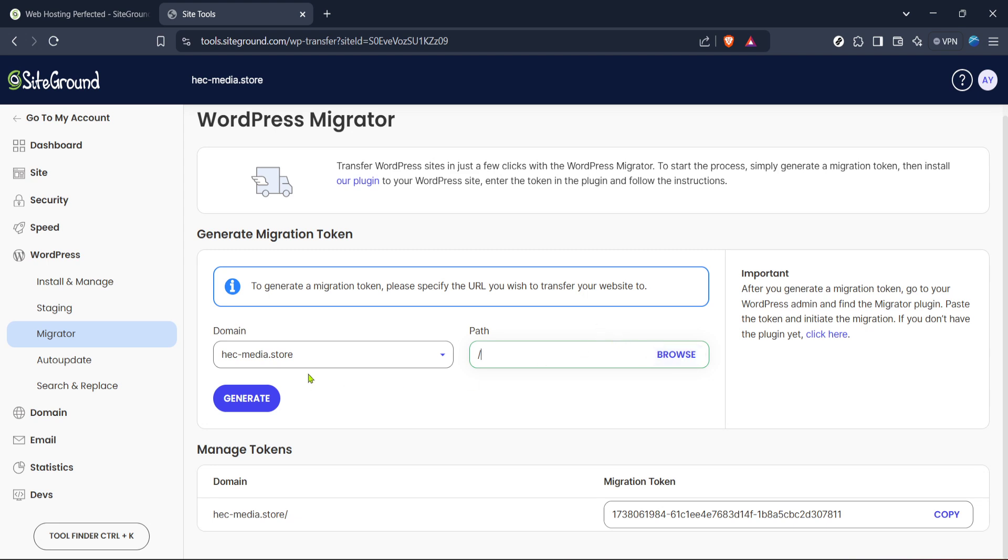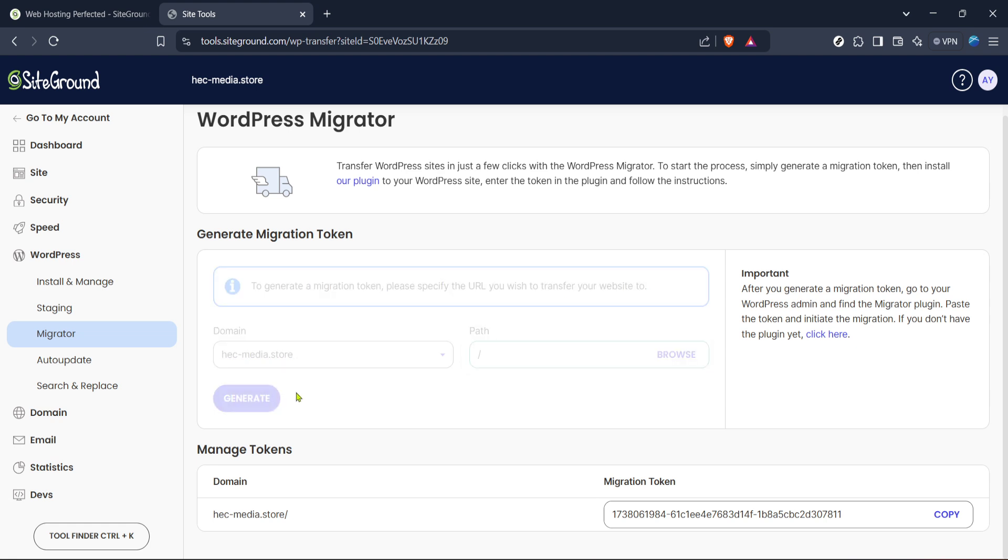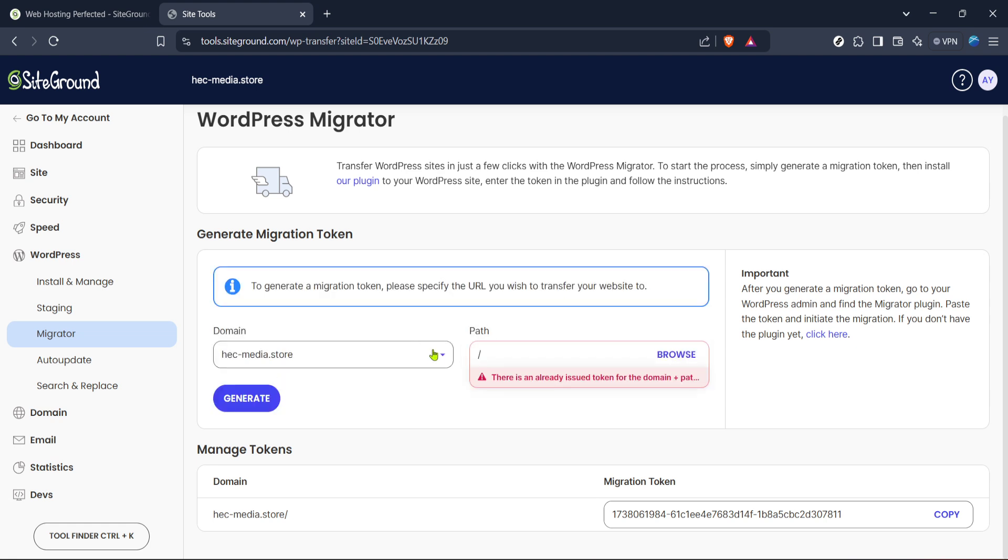Follow the on-screen prompts and you'll be generating a migration token in no time. Remember that this token is crucial for authenticating the migration, so keep it handy.